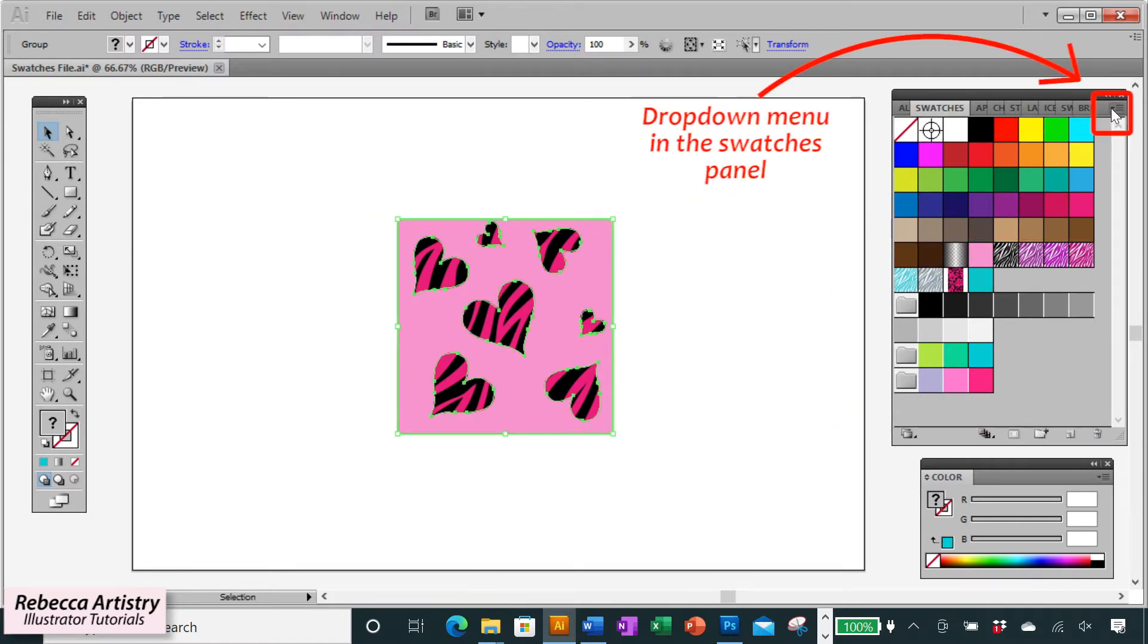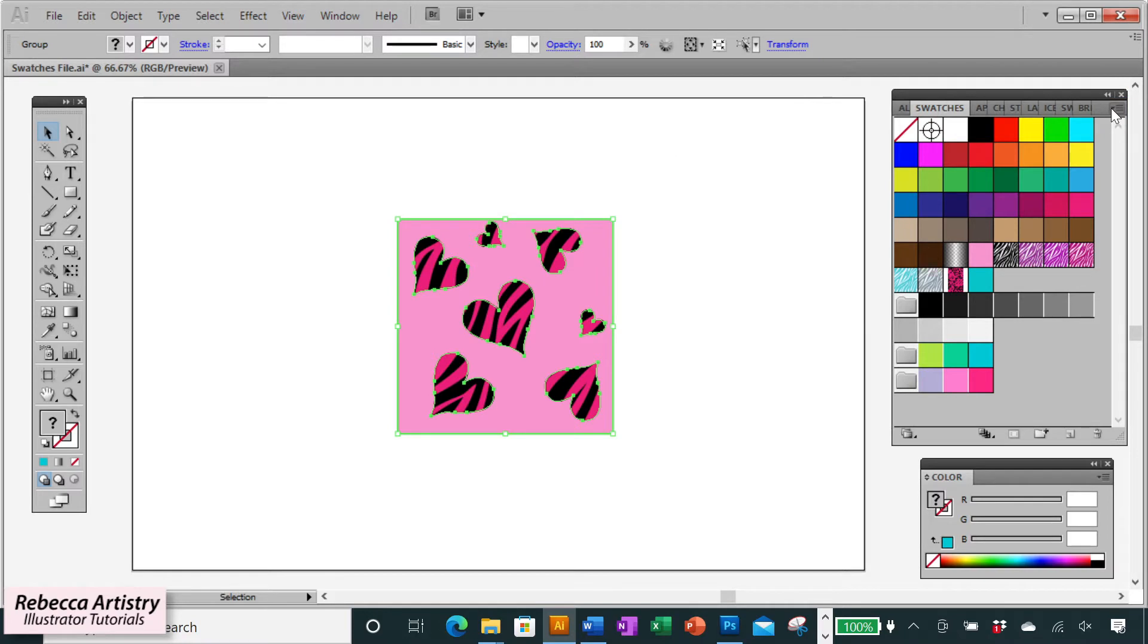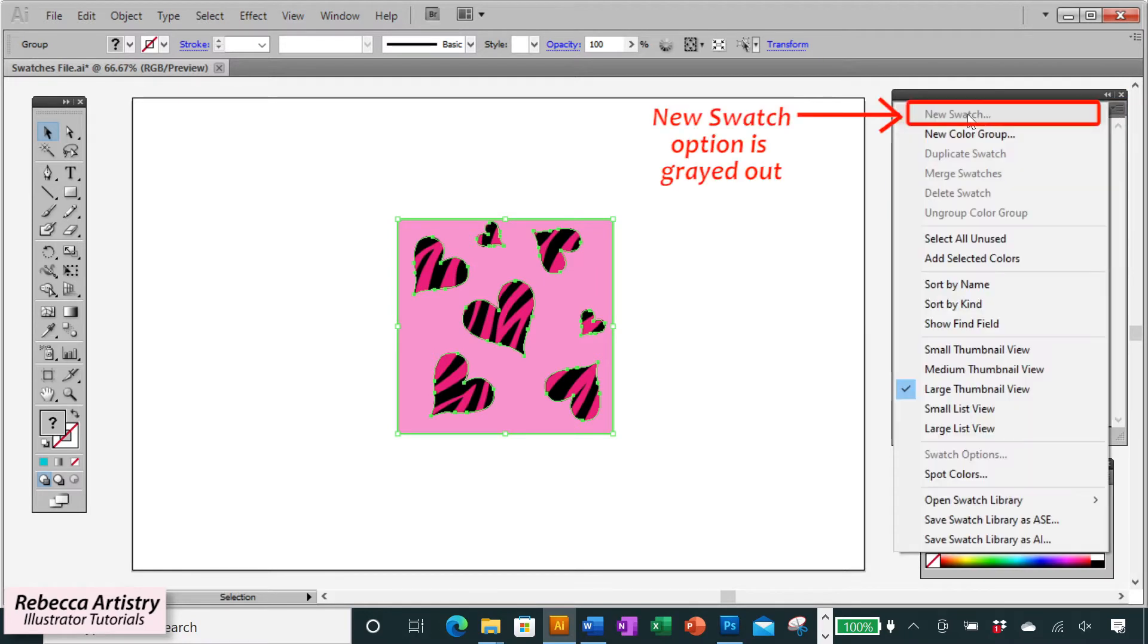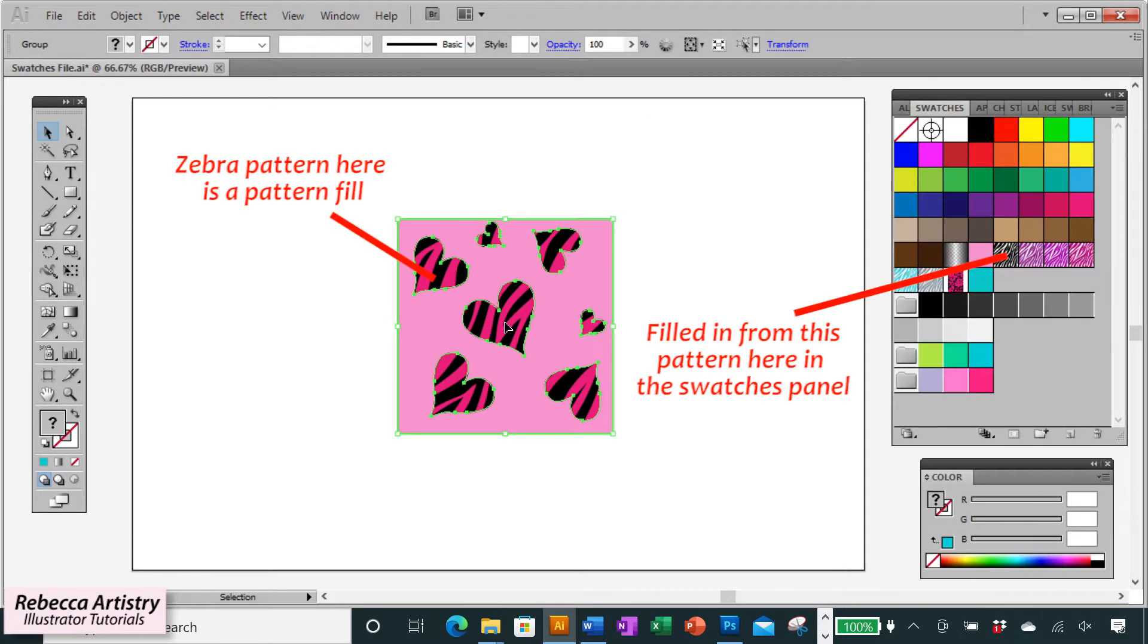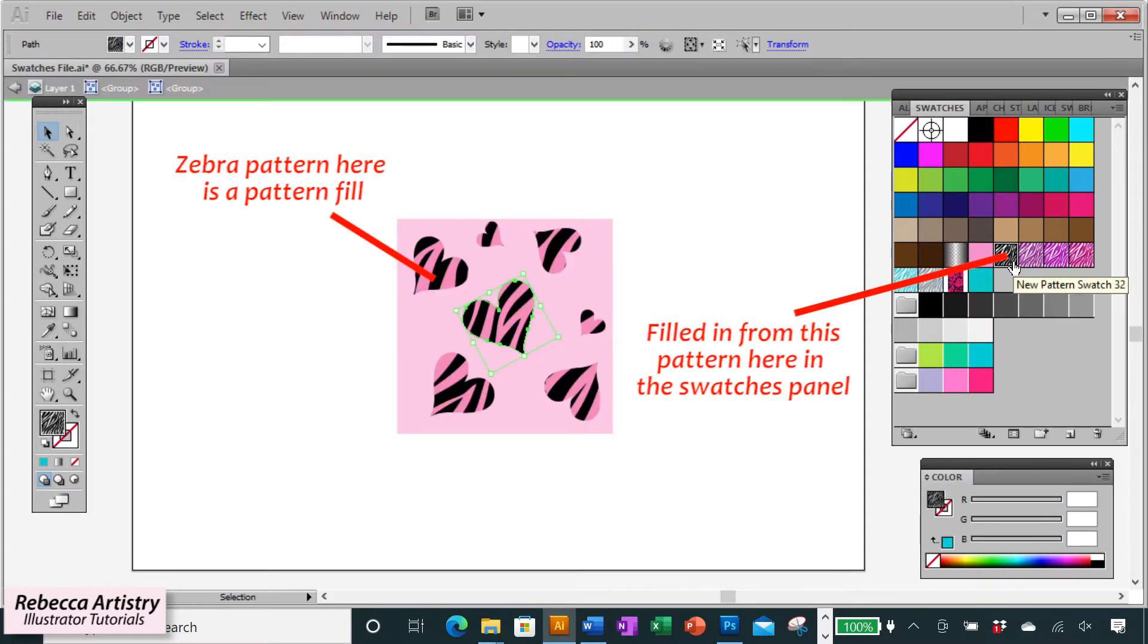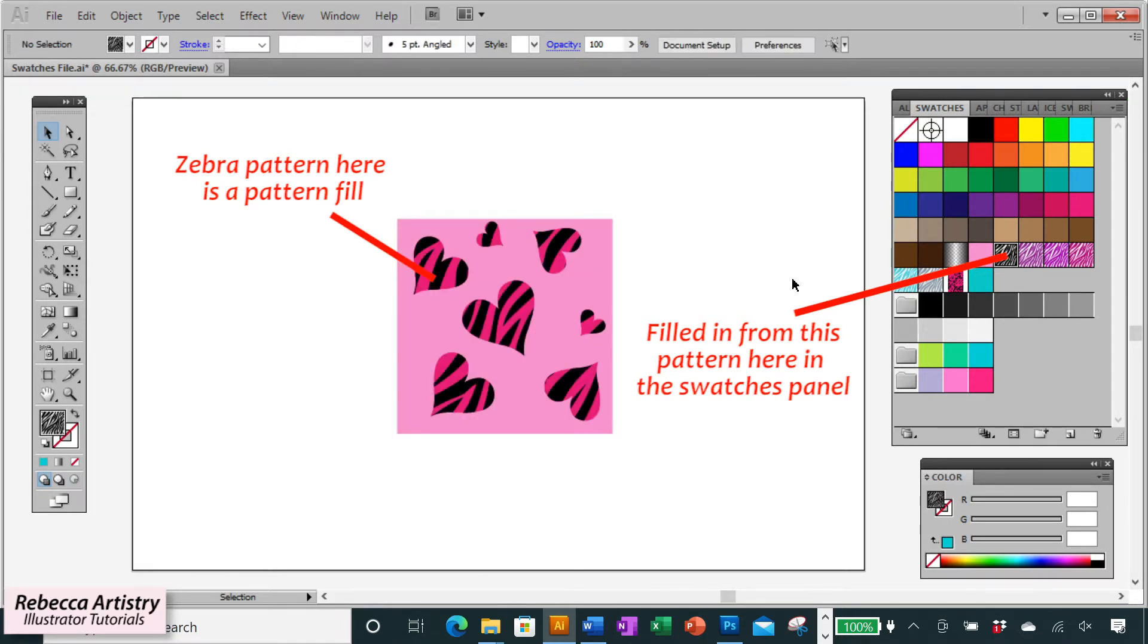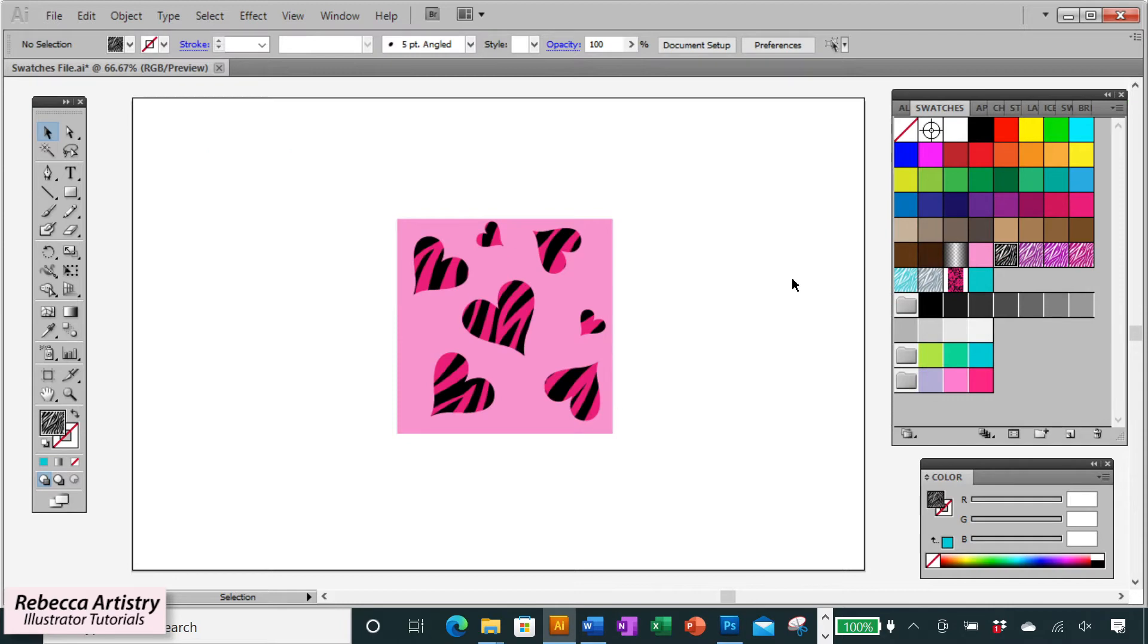And then when I go to my dropdown menu and I try to click on new swatch, it's completely grayed out and it won't let me make a new swatch. So that's because this zebra pattern here is an actual pattern fill. And Illustrator will not let you make a swatch that has a pattern fill in it already. So how do we resolve this?